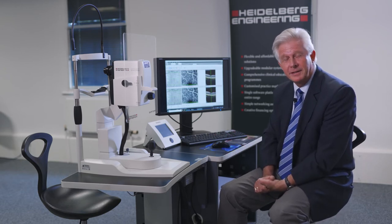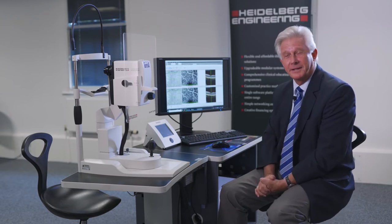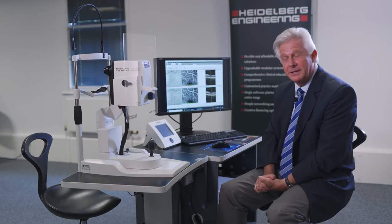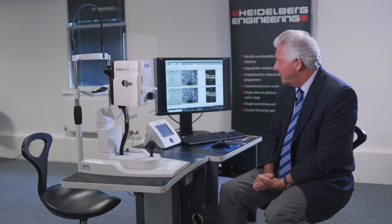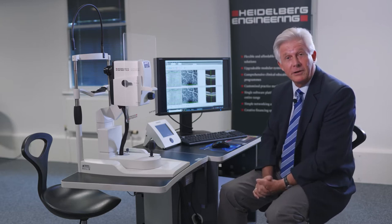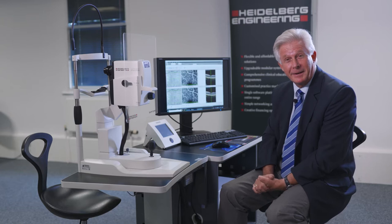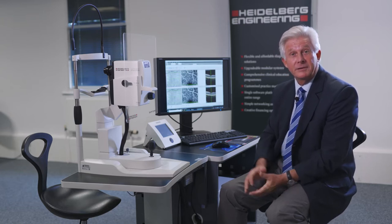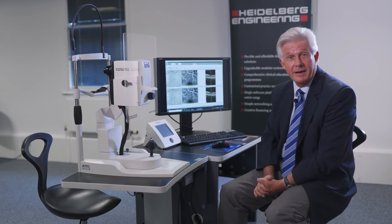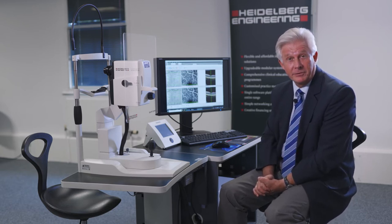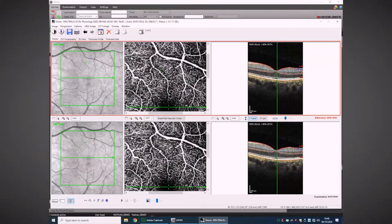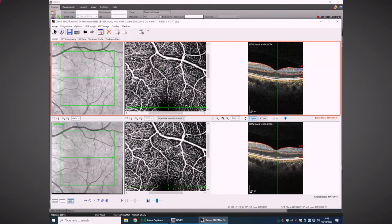Measuring OCT angiography is quite challenging, and you need these special components — what we call Spectralis DNA — TrueTrack live eye tracking, and the ART of OCT: sufficient sampling or averaging of that flow signal going through the capillary, plus the resolution to be able to evaluate what you're seeing in your OCT angiography.